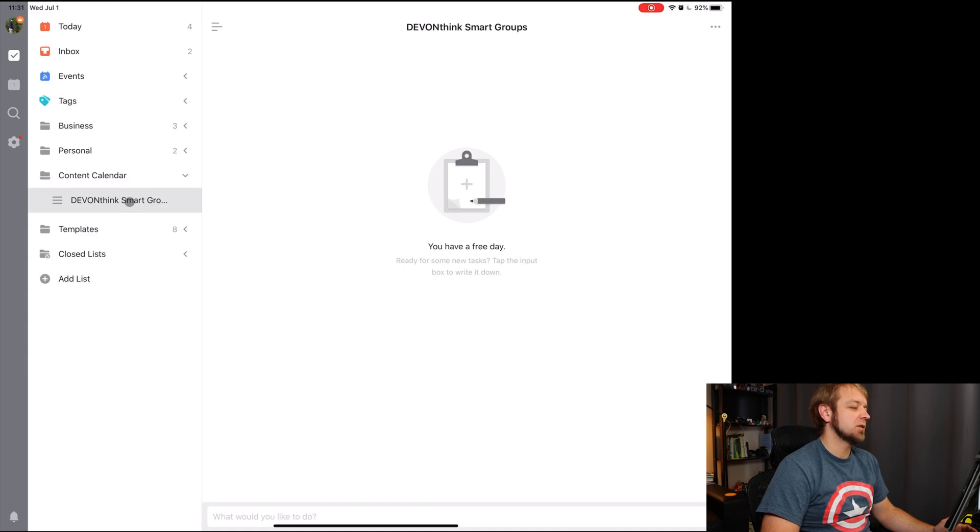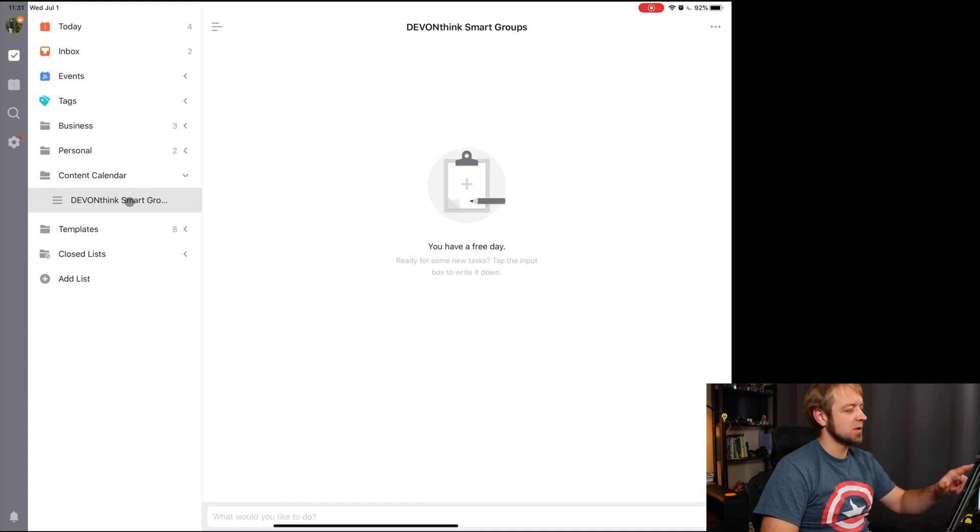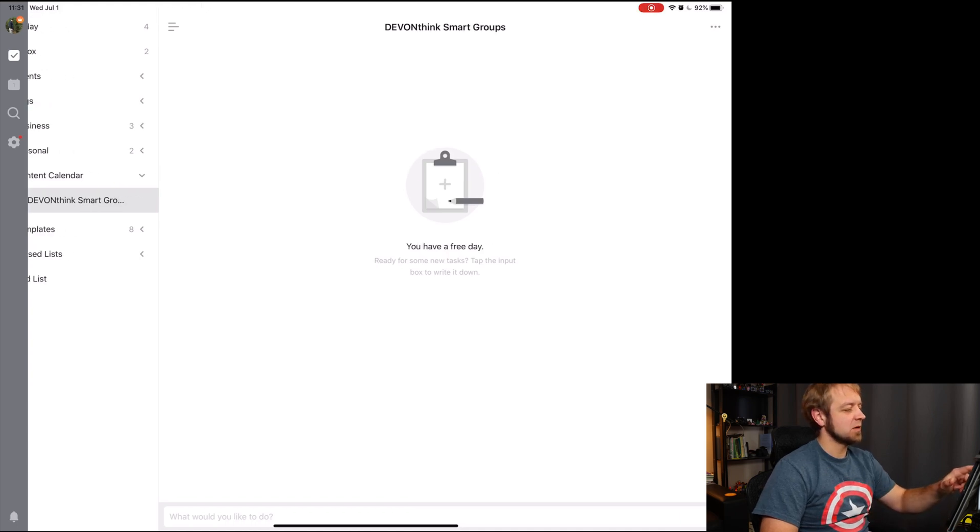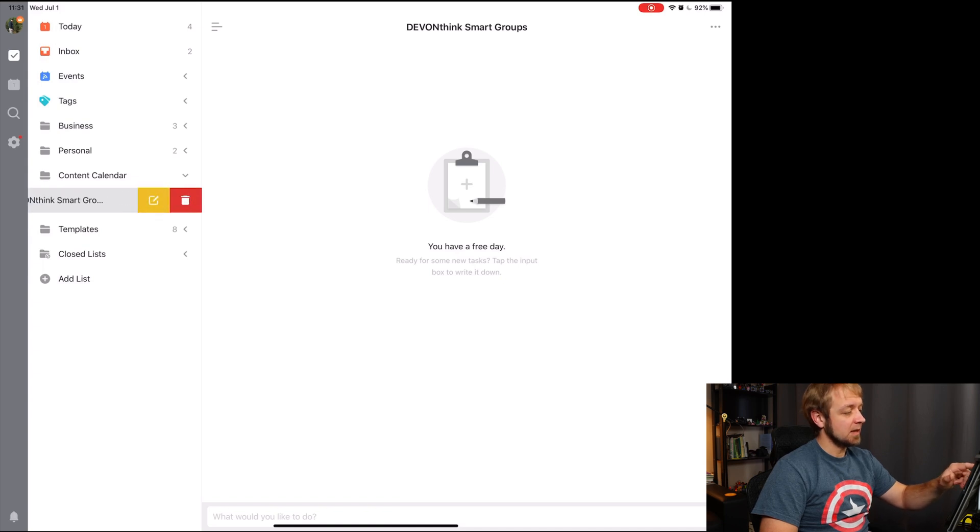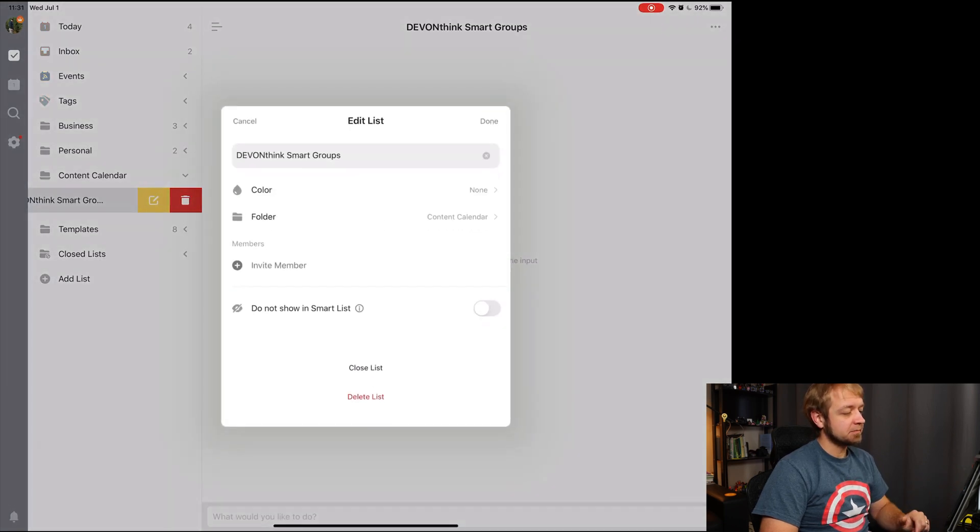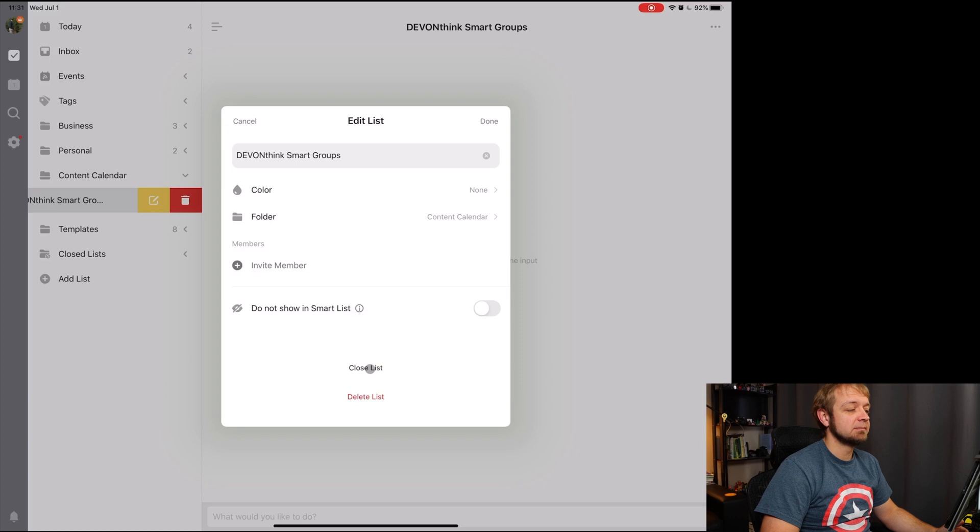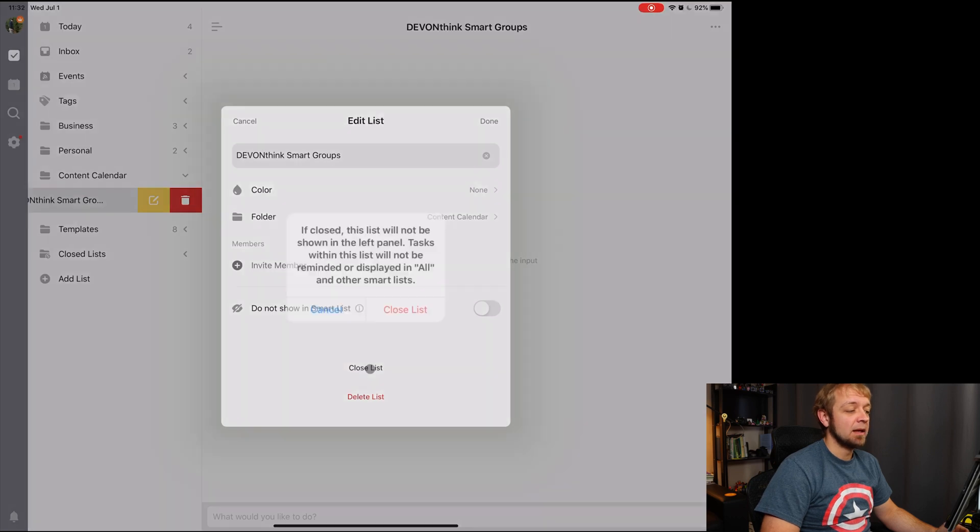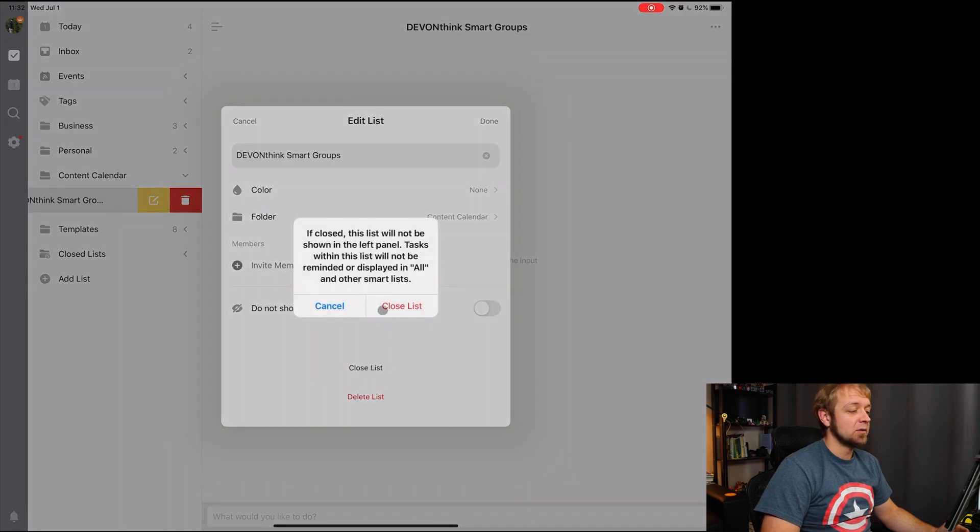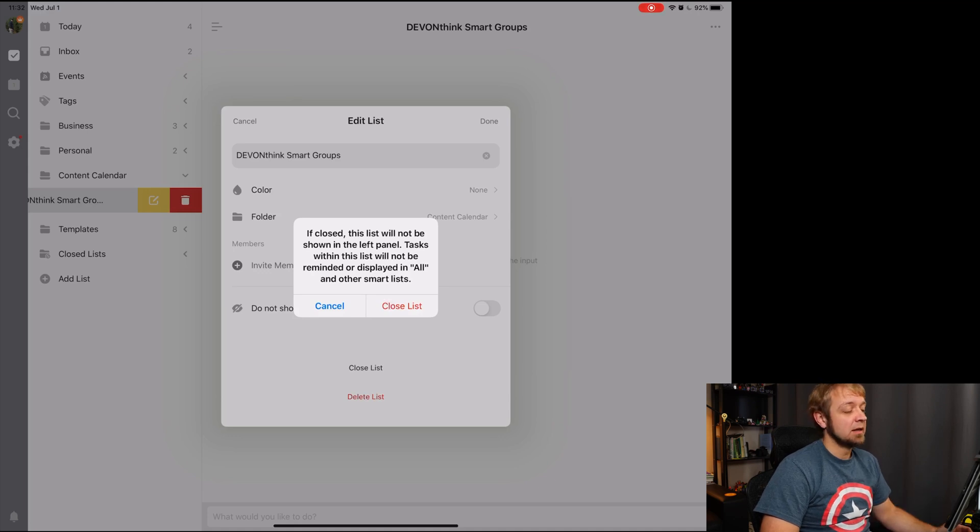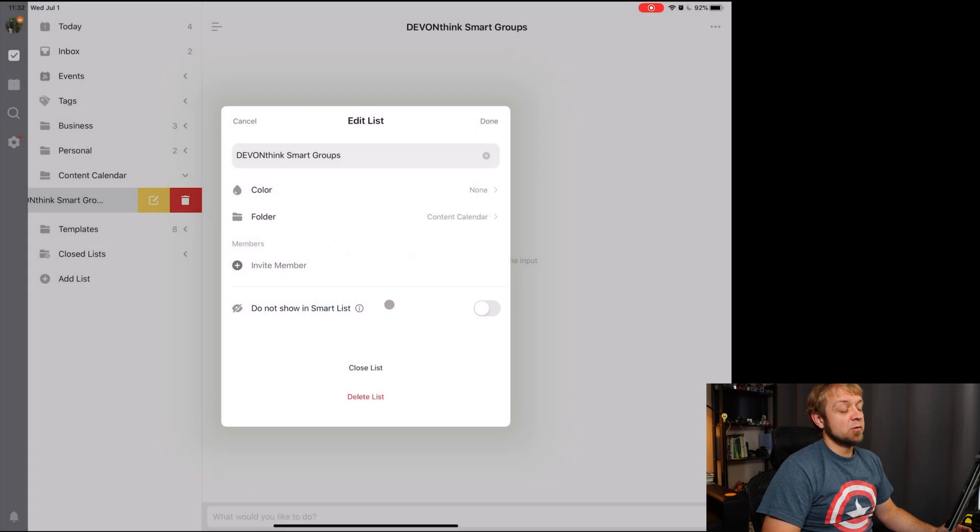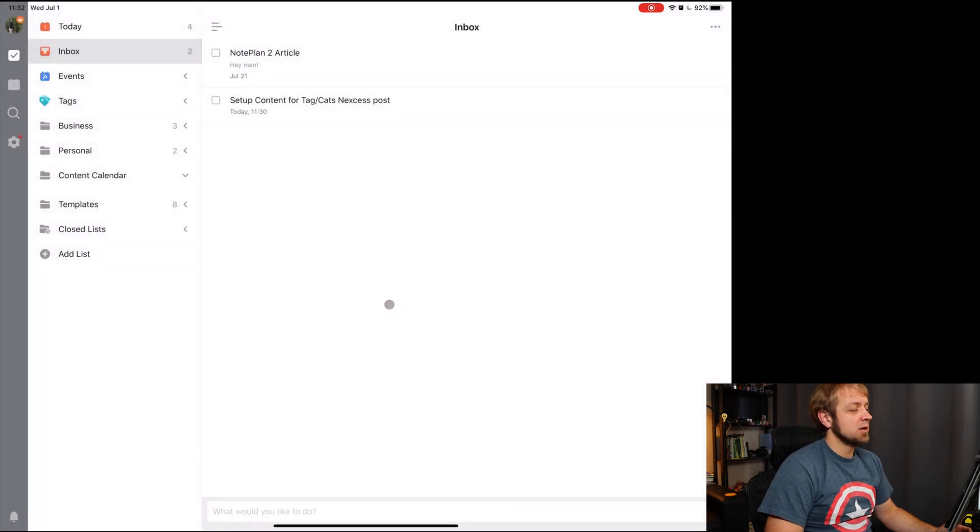So it doesn't double click, doesn't swipe with two fingers on the iPad, so I'm going to reach out with my finger, swipe over, edit, and now I can just close list. That's it, close. It's not going to be shown in the left panel. Tasks within this list will not be reminded. Perfect. I'm done. There's no tasks left. Although my phone keeps telling me there are because it hasn't opened up yet.